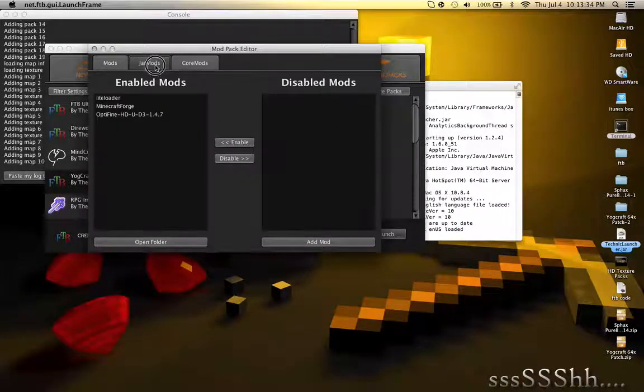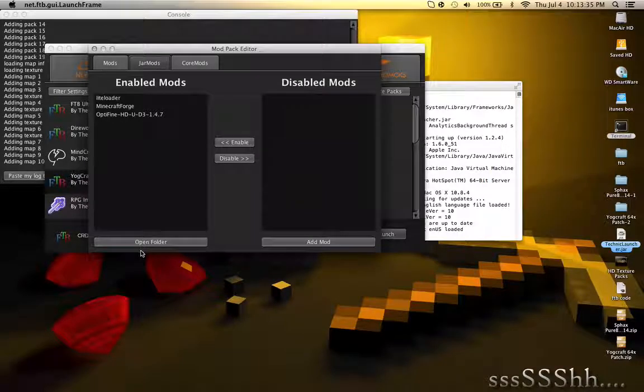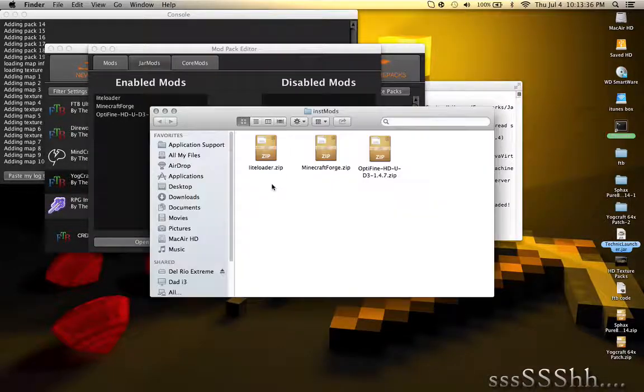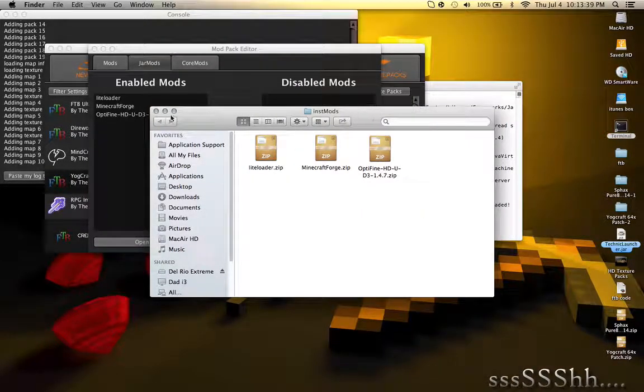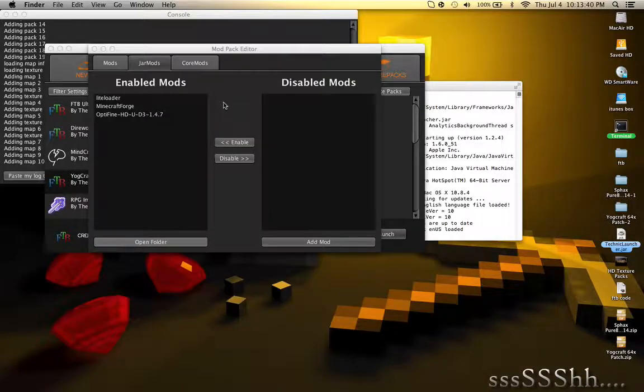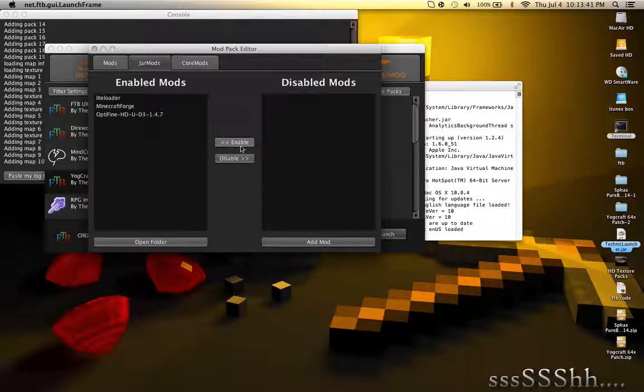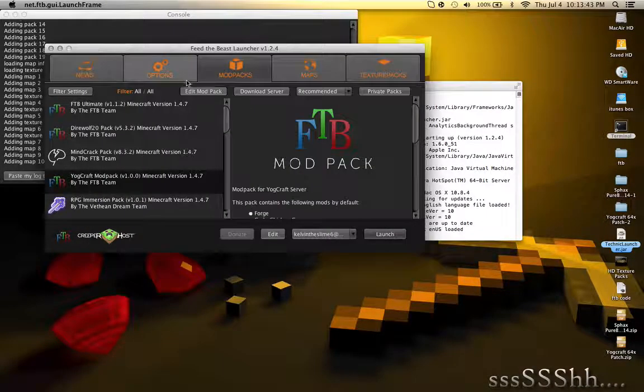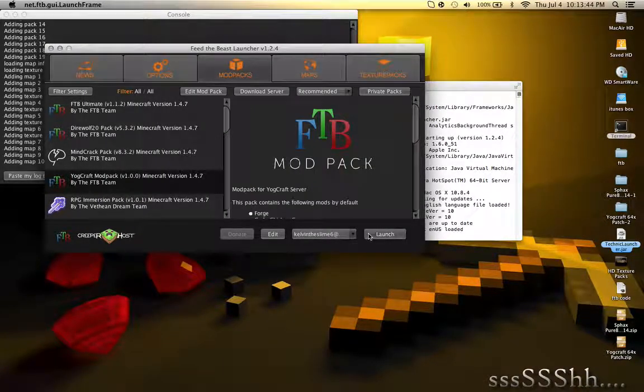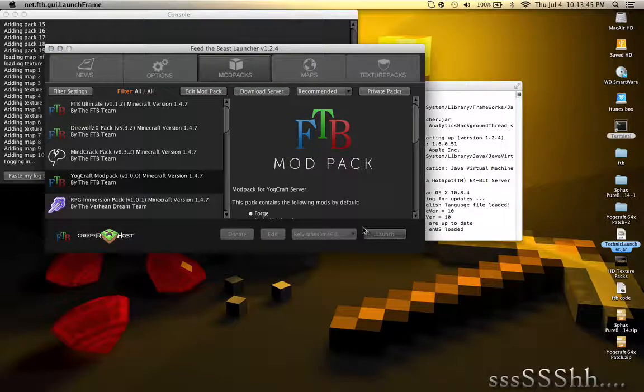Open Folder. Now drag the OptiFine that you downloaded into here. And then click Enable. Now that's it. And then launch Yawcraft.